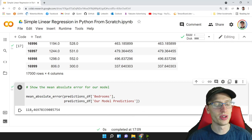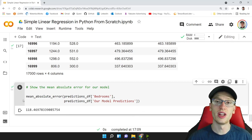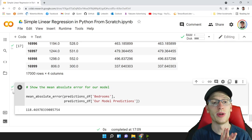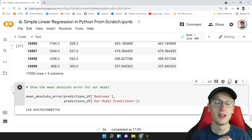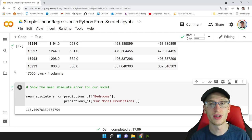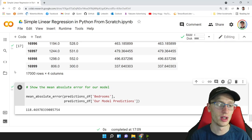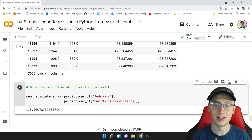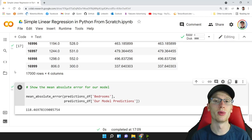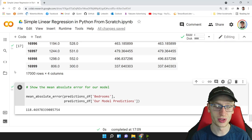The mean absolute error of our model is about 118 — a very good model. Simple linear regression means we're using just one input variable: y = alpha_hat + beta_hat * x. Next time we'll cover multiple linear regression in Python from scratch, where we'll have multiple input variables, which often makes for a better model and builds towards logistic regression and neural networks. I hope that was a great exercise in learning Python, NumPy, Pandas, and the important concept of simple linear regression. Thanks for watching, see you next time.